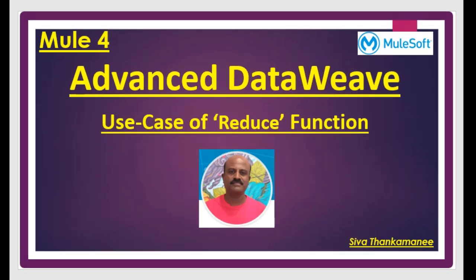Couple of days back, I published a video on group by function. Many people liked that video and requested for functions like pluck and reduce. I have already published pluck function today and now I thought I can publish reduce function as well.